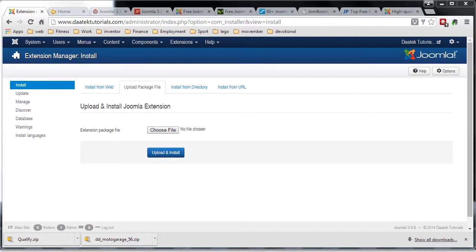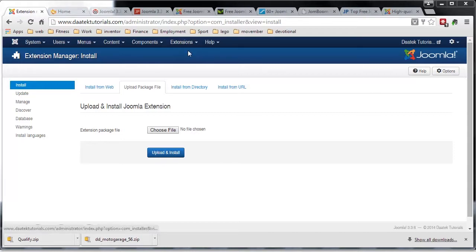I'm going to install one particular extension that I use to see the folder structure of my files in the back end, on the server. That extension is called extplora.